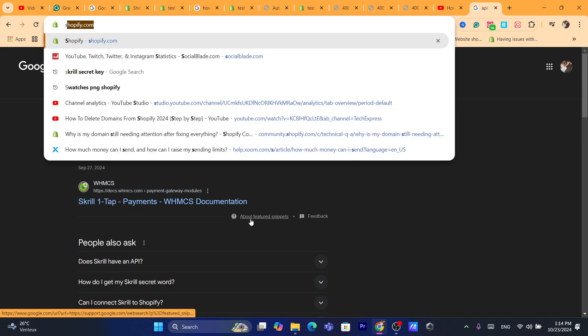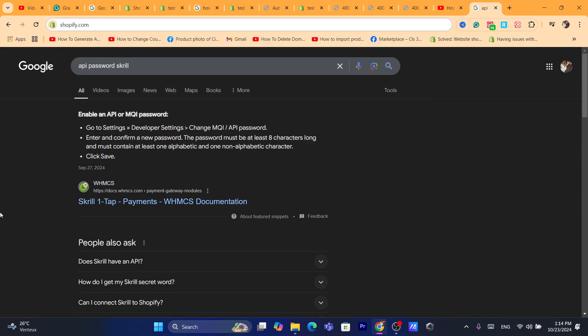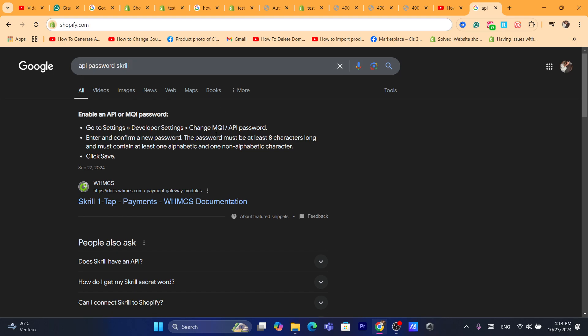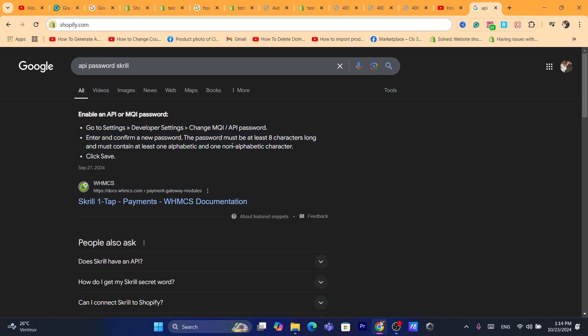So that's exactly guys how you can add or connect your Scroll to Shopify. Of course you will have to create a Scroll account, that's the first thing. If they will ask you for different things, they will also ask you for your email. So you will have to enter your email that you use to log in into your Scroll account.